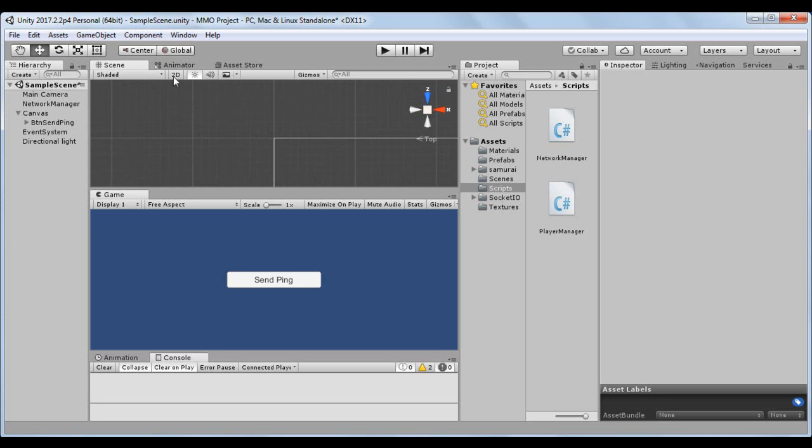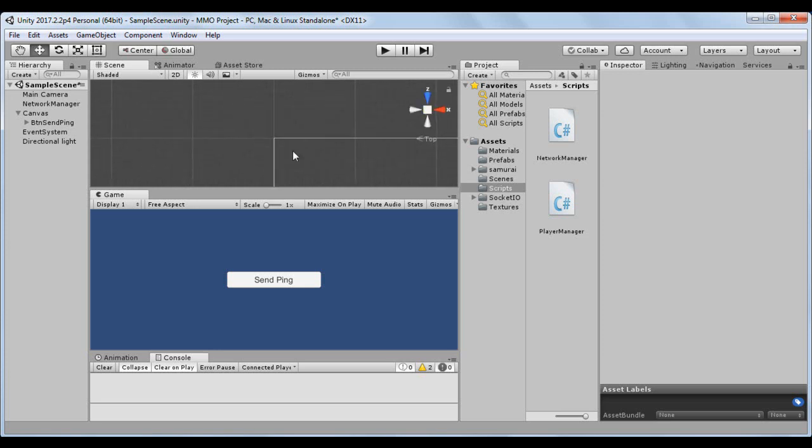Guys, in the last class when creating the player prefab, I forgot to add a 3D text element that will store the name of the player, so let's create it now.